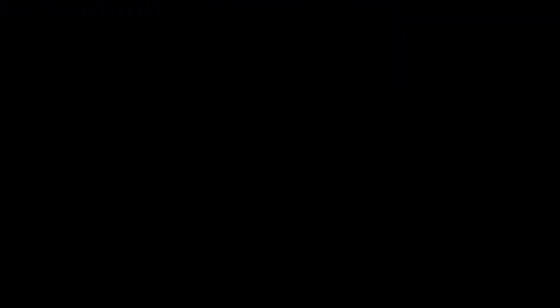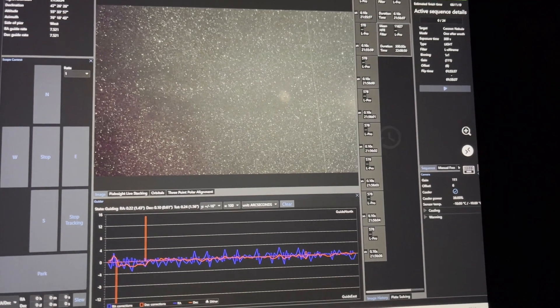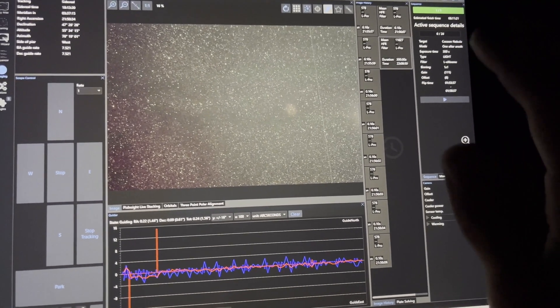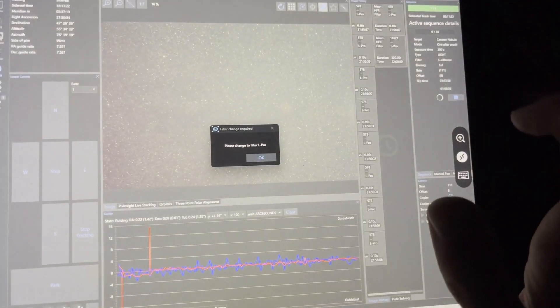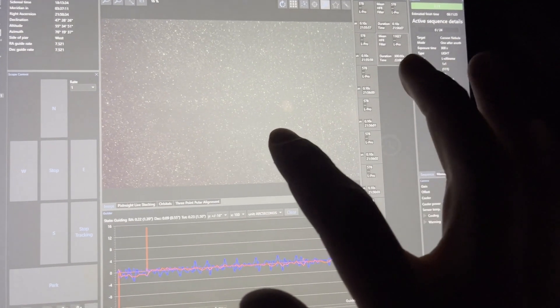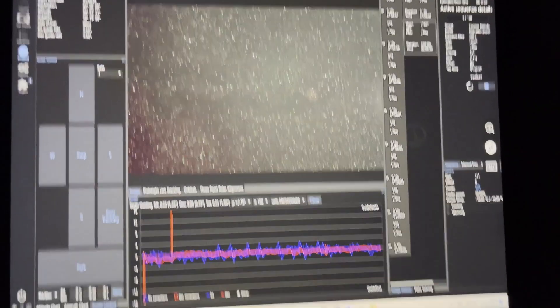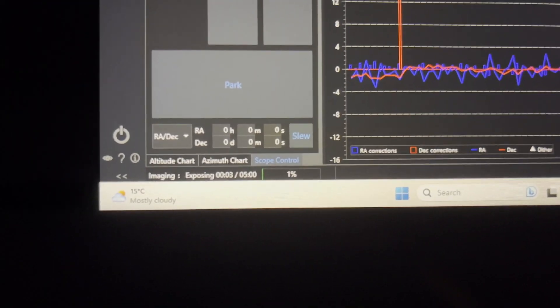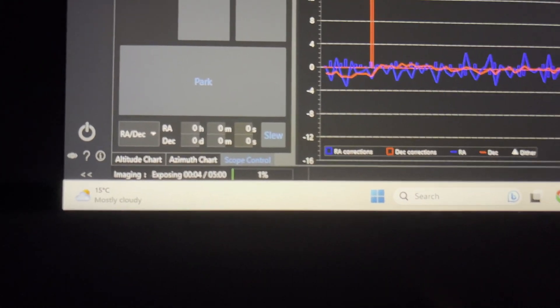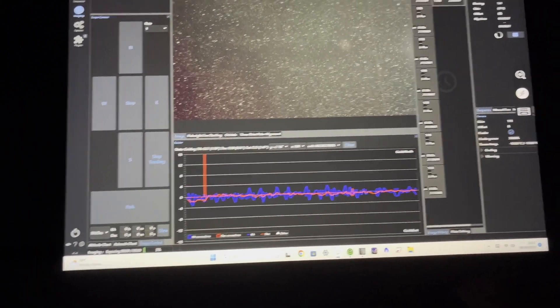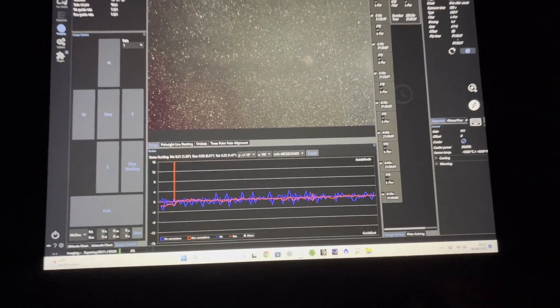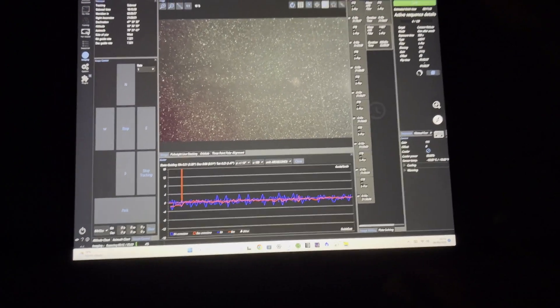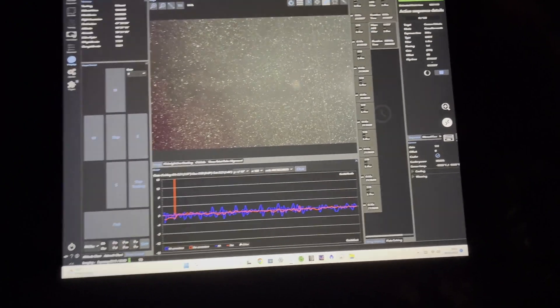Right, the first test sub's come up and it looks really good, so I'm just going to press play on the sequence as I've done every night. There we go. I'll let that run as long as possible, hopefully till sunrise. Some of the forecasts say it's clear all night but others don't agree with that, so we'll just have to see. Fingers crossed.